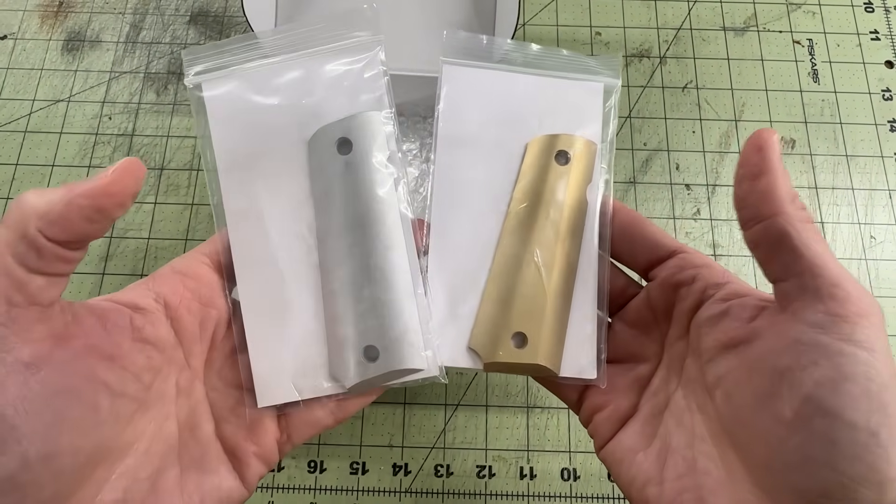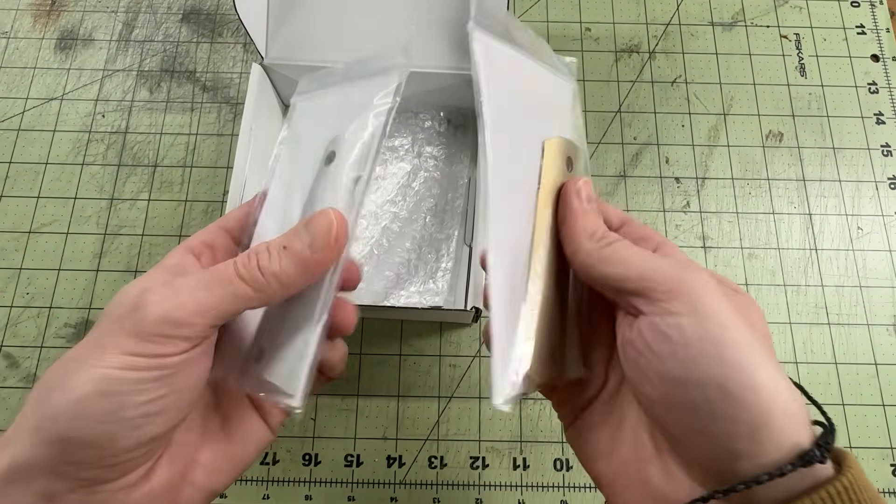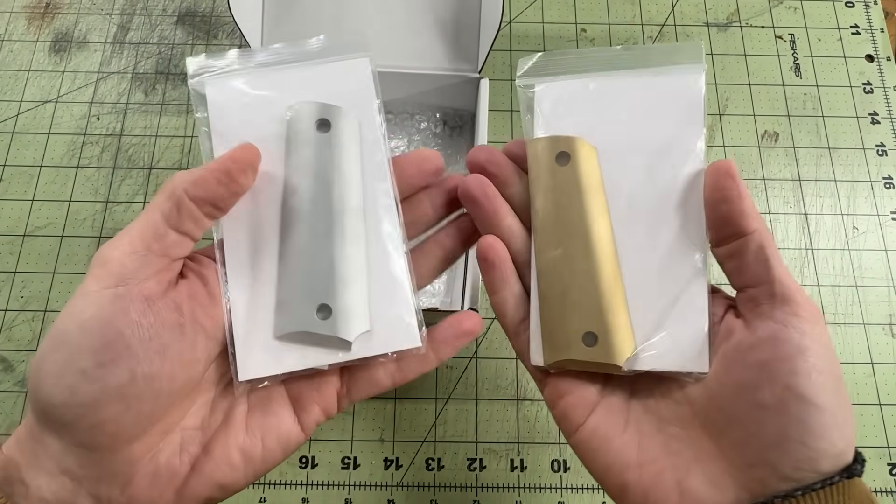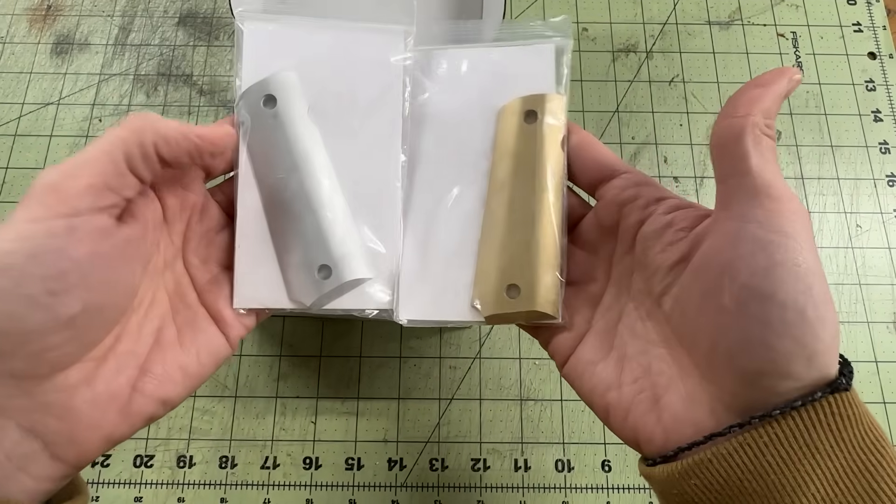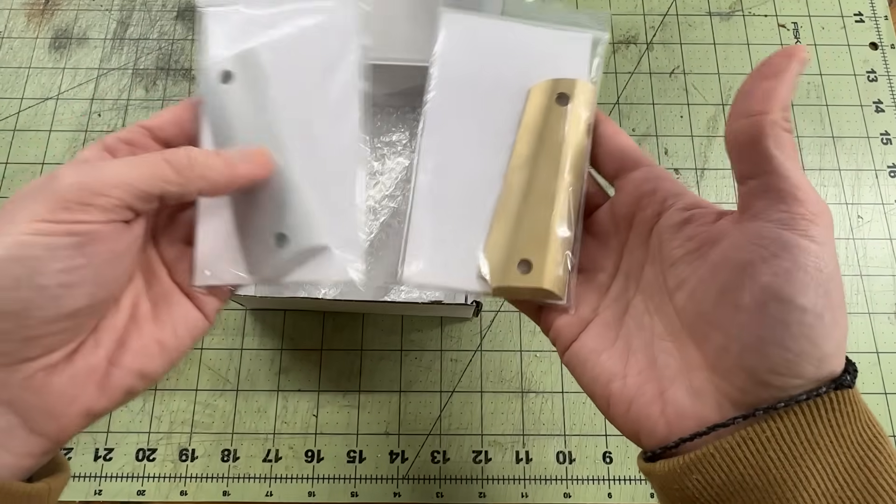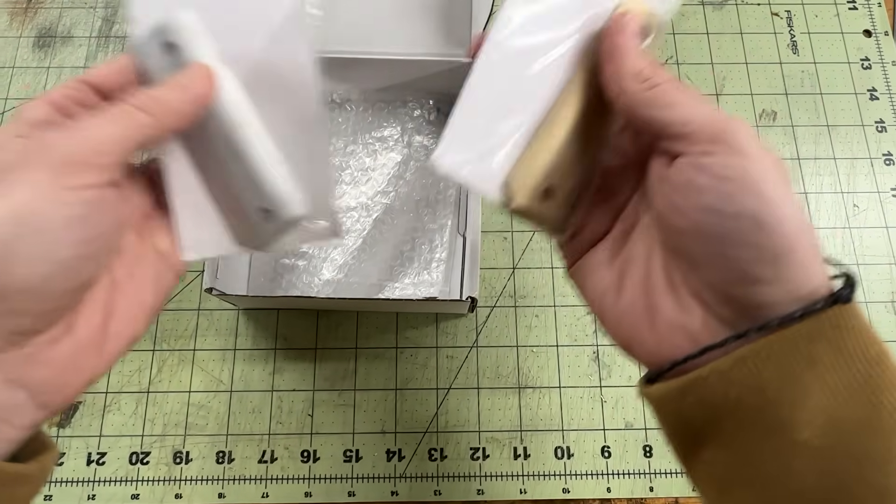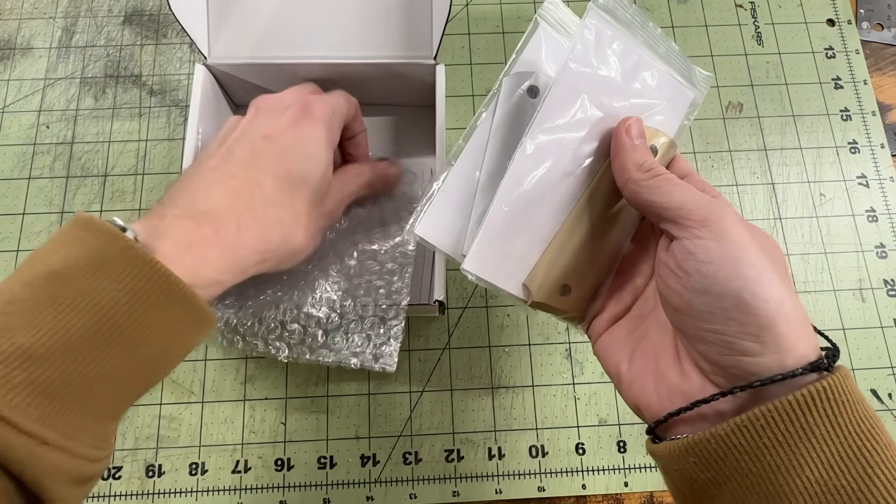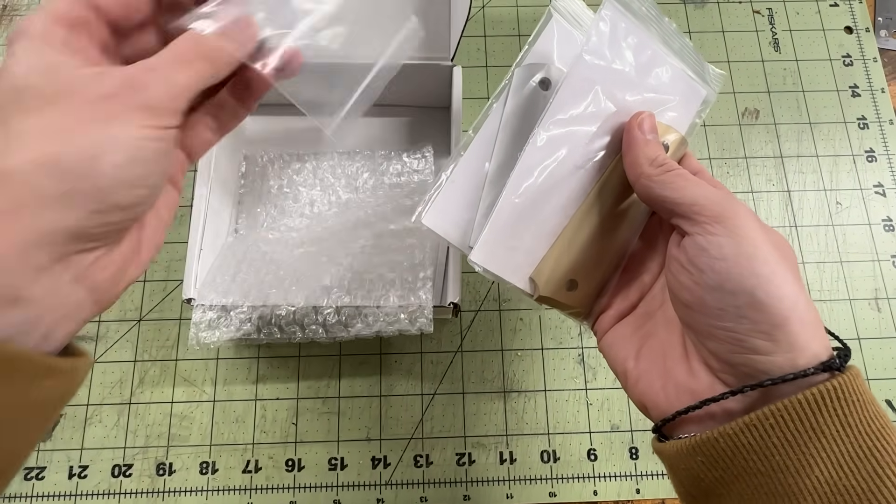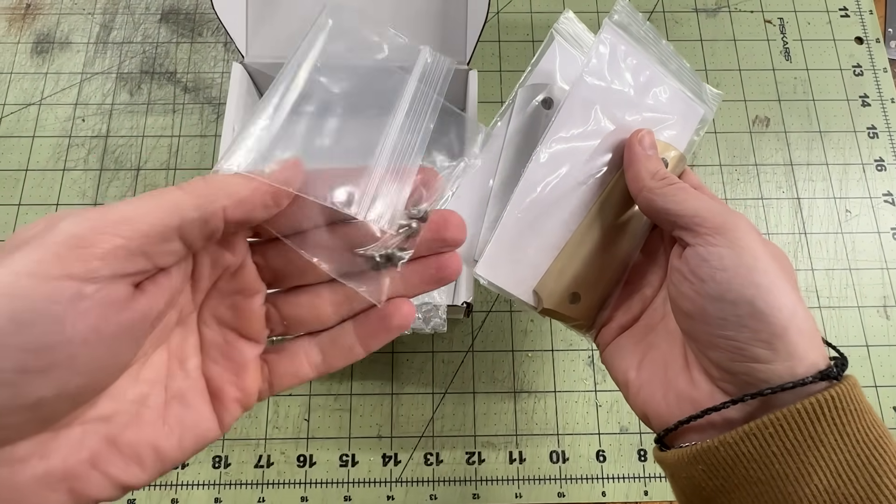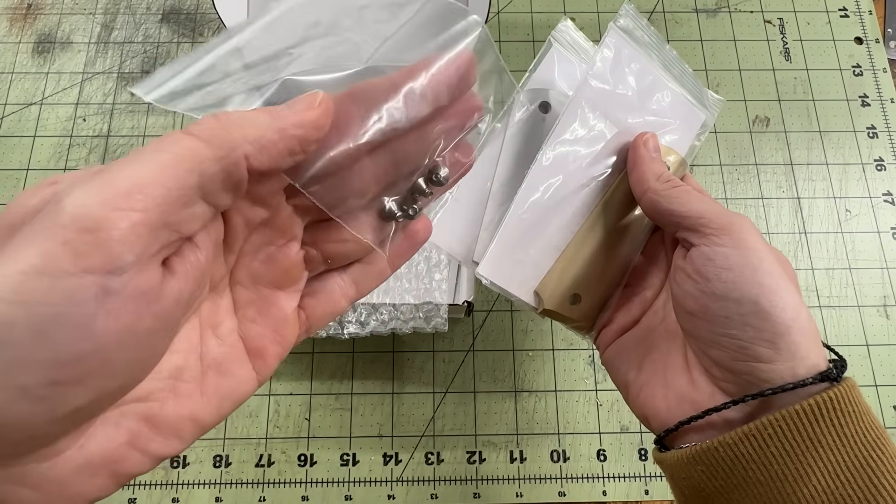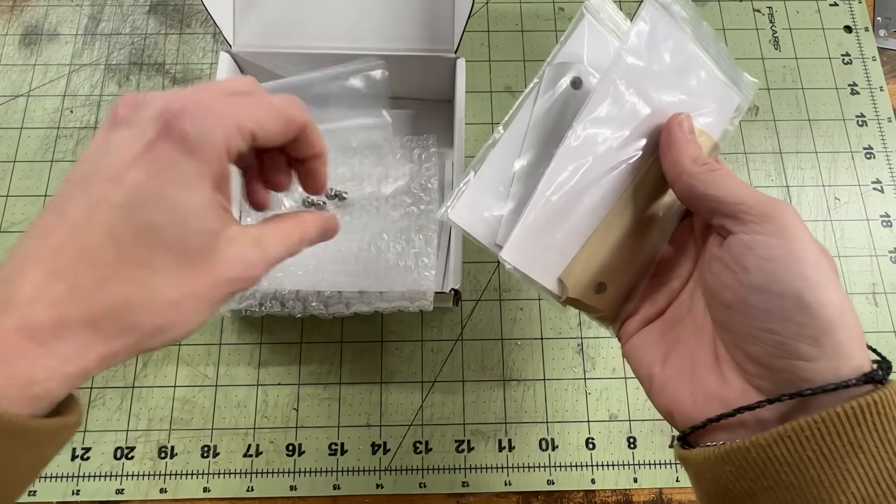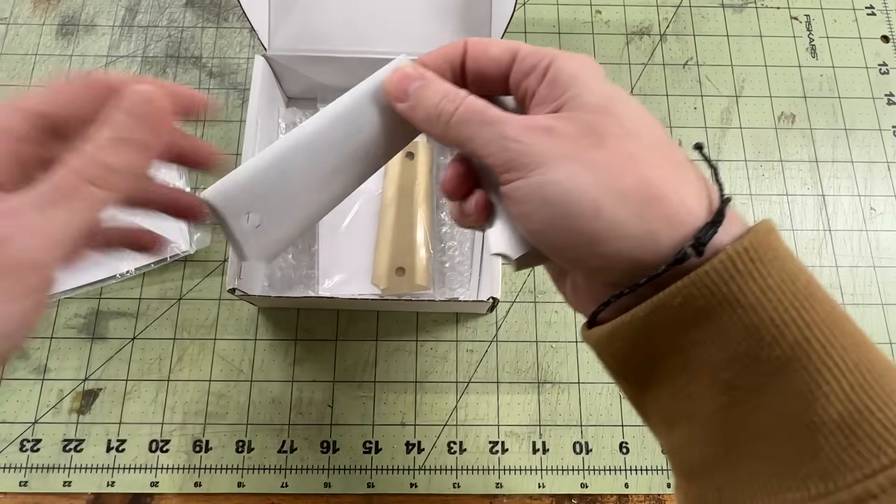What I have here is a little care package from my friend Ted over at CLJ Machine and Tool. He specializes in making 1911 grip blanks. And for anyone out there that's not into the gun stuff, he's also taking requests if you have any blanks in mind. I've got a couple ideas I might ask him about myself. He makes these grips in brass, copper, and aluminum.